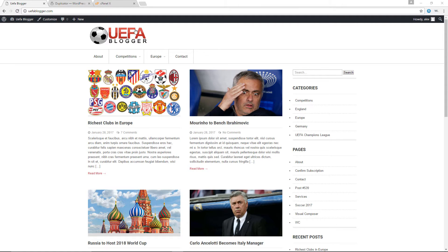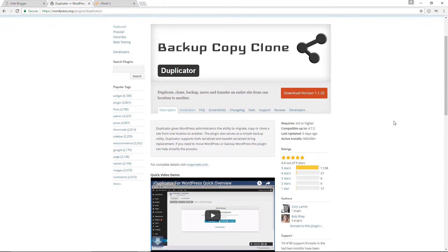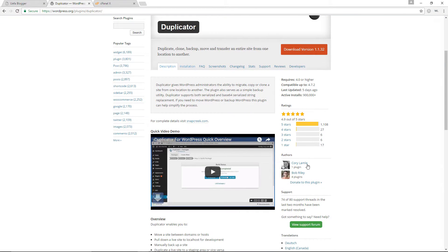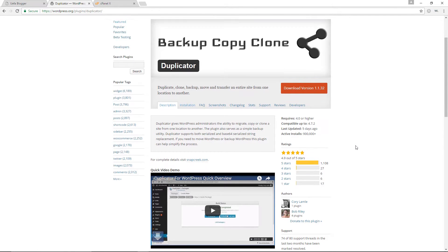We are going to be making use of a plugin known as the Duplicator. It is by Corey Lamley and Bob Riley. As you can see, this is a very popular plugin with over 900,000 downloads and the ratings are simply incredible.